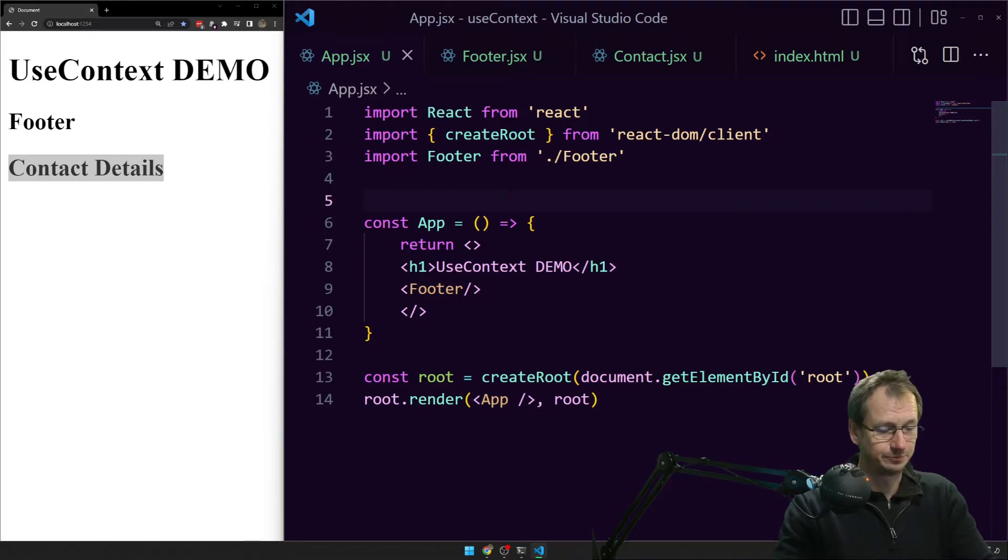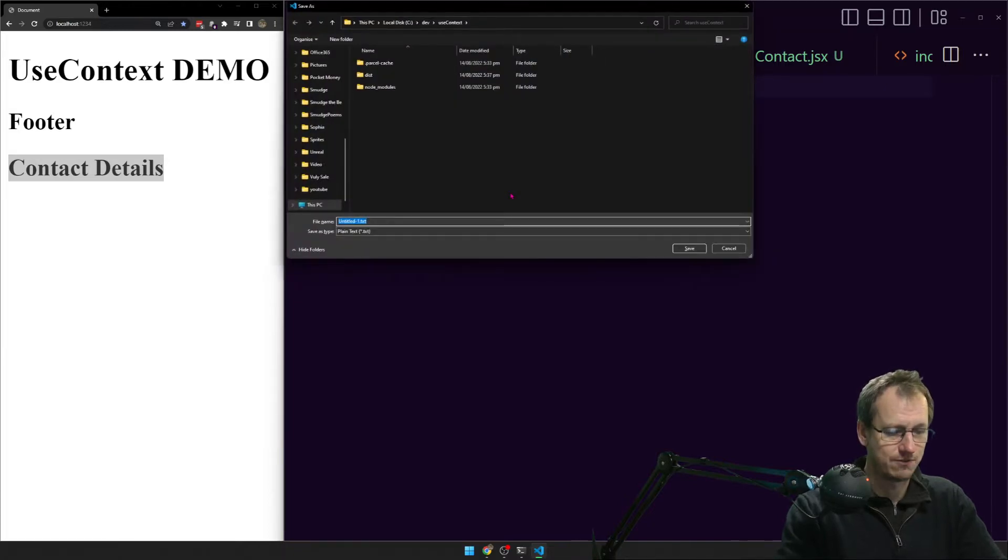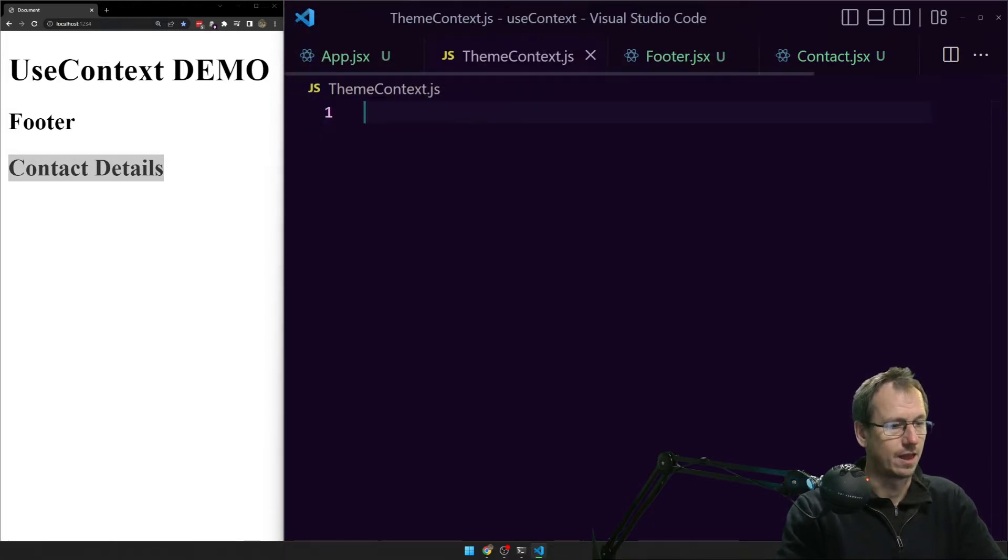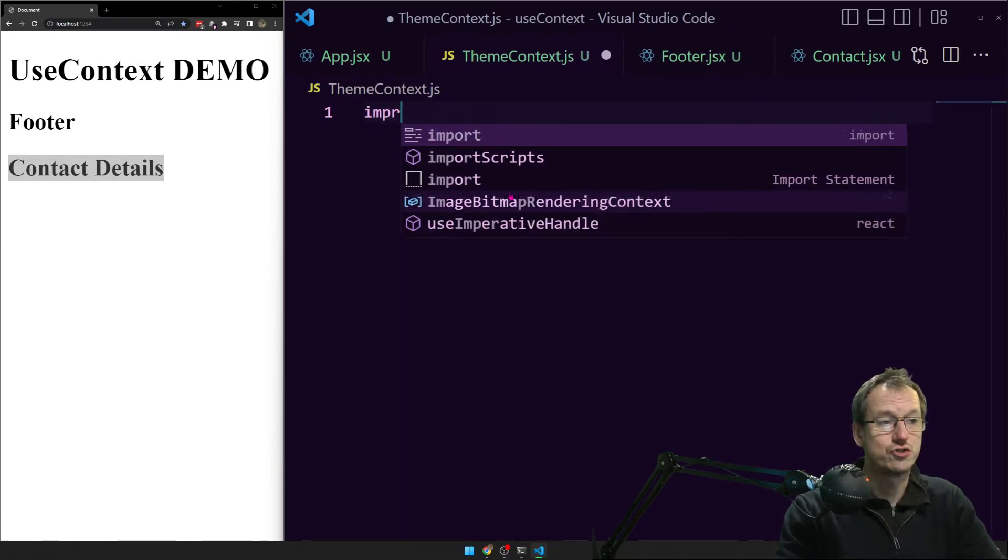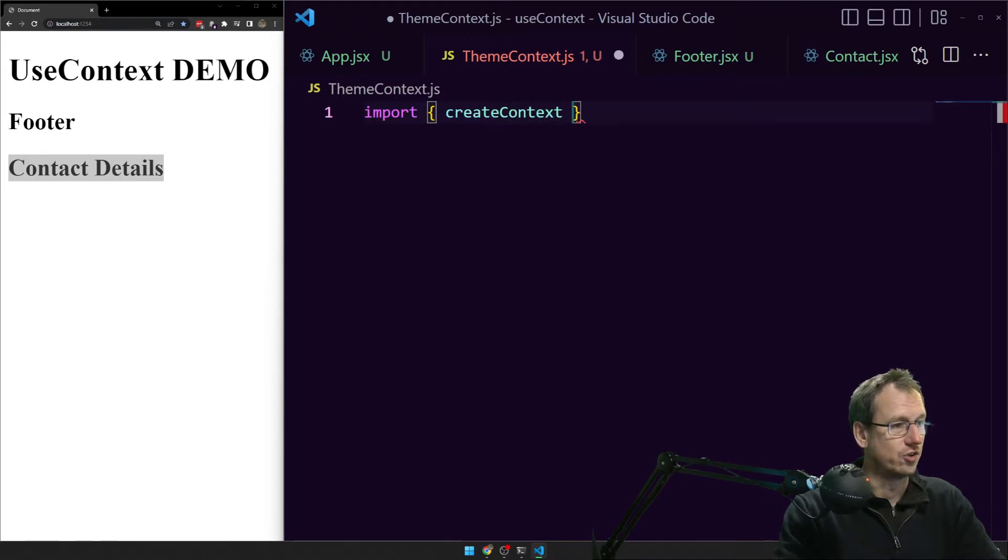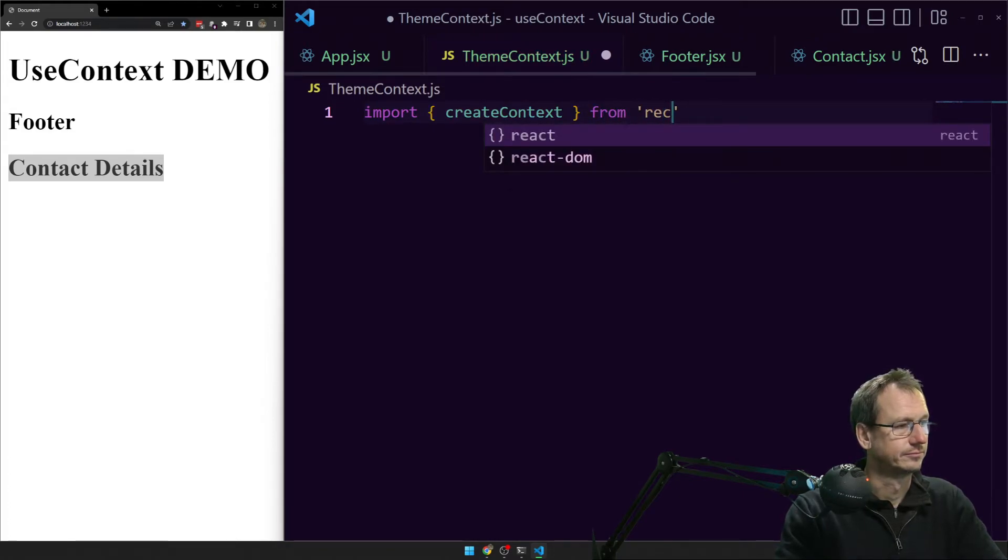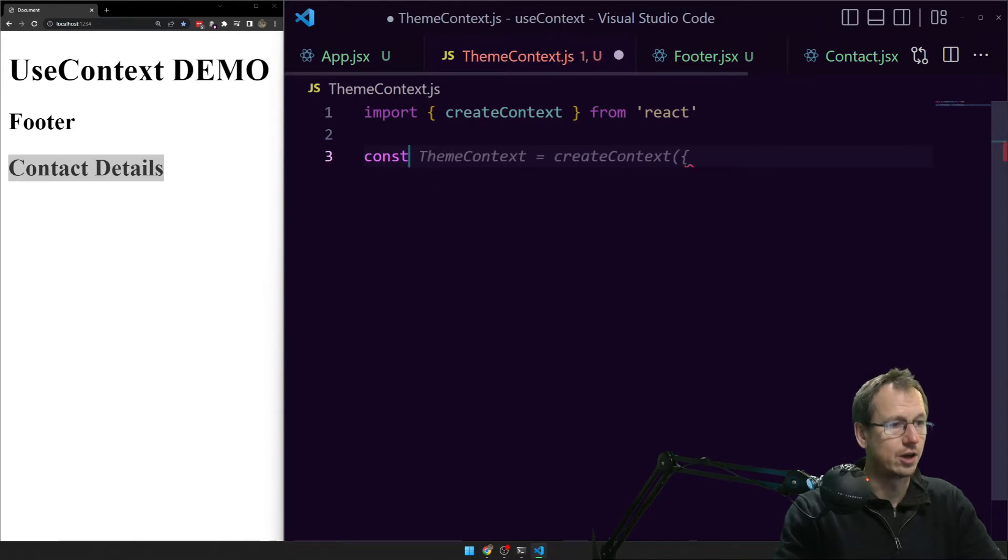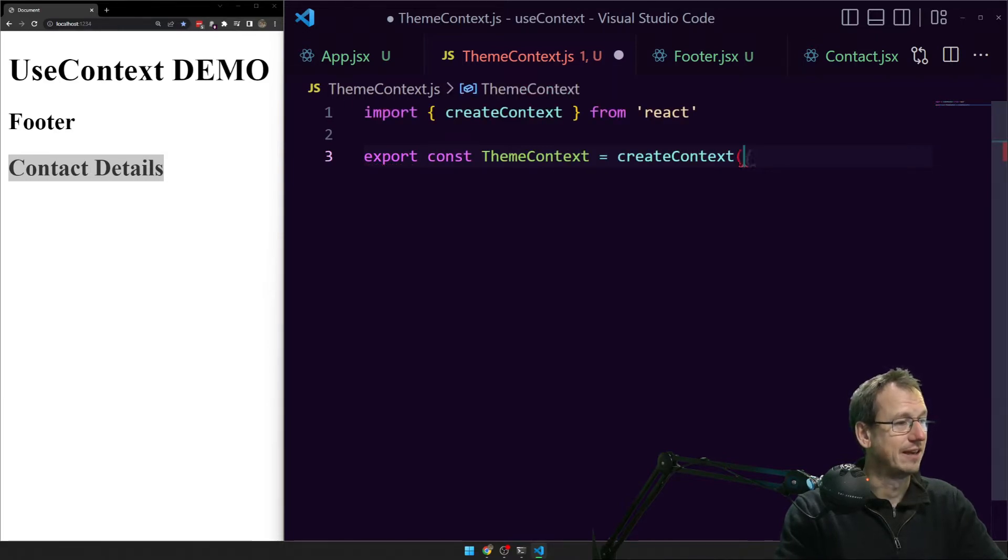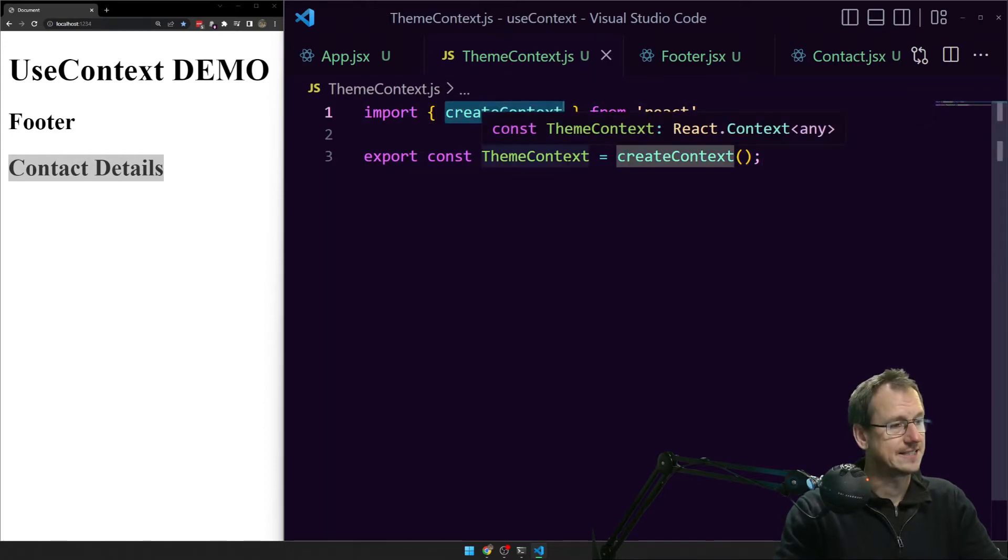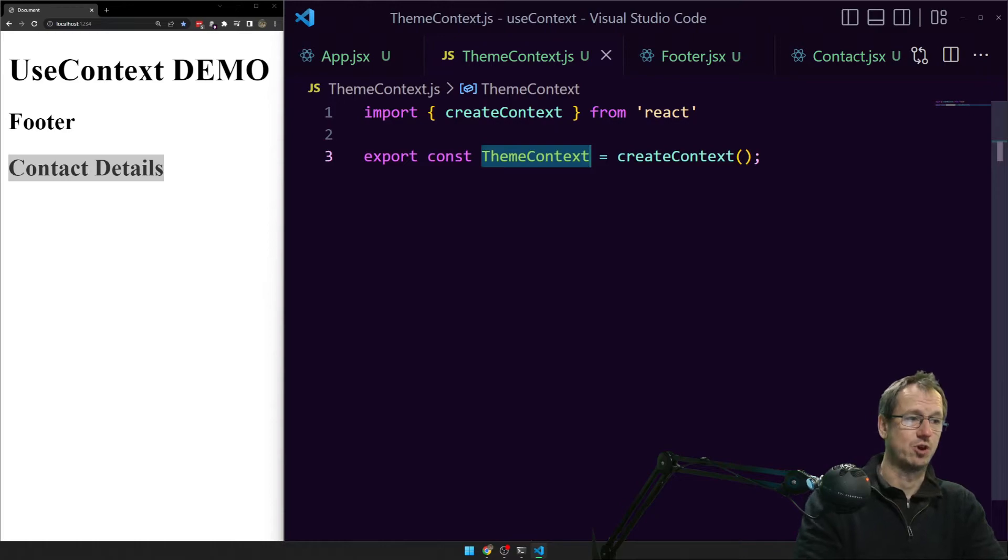So let me create a new file for our context. So we'll save off a ThemeContext and it just needs to be a JS. And in here we can create a context. So let's import createContext like so. And then we can do, I'm going to export it because we're going to be using it elsewhere. So let's do an export. Pretty much what this is telling me here. Put that on the end. So we're calling createContext and it's going to give us a ThemeContext back.